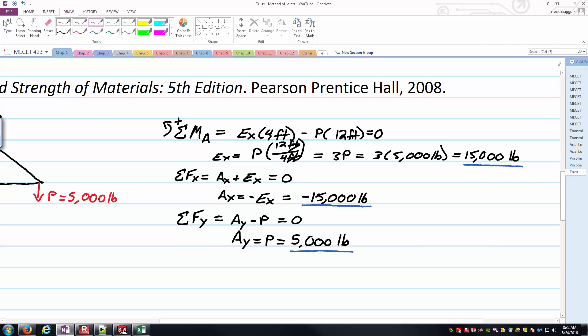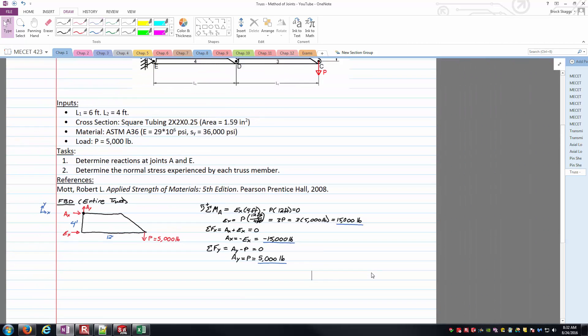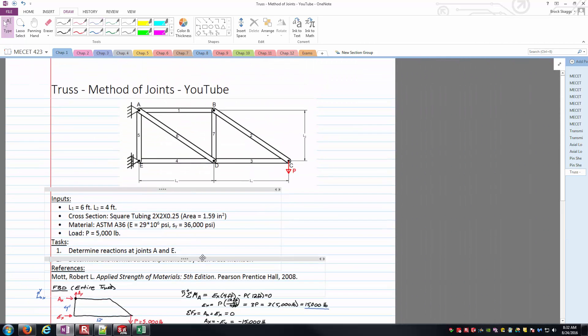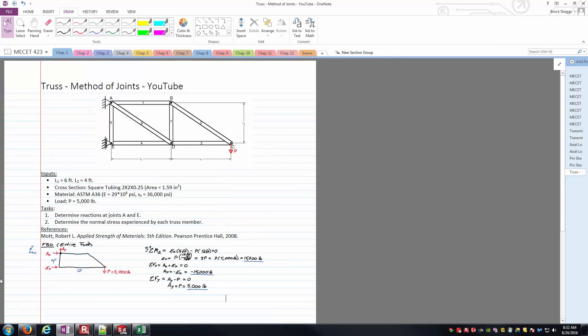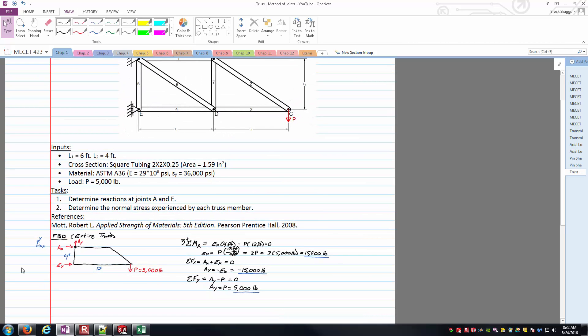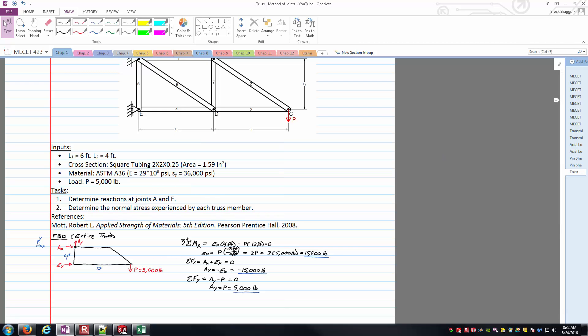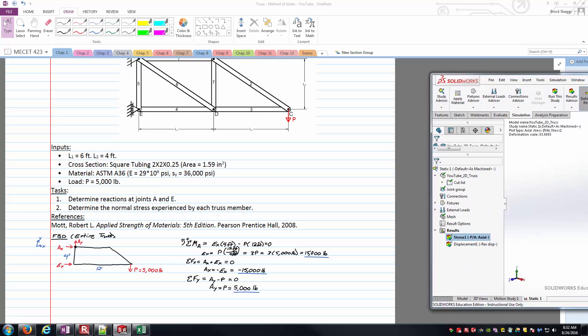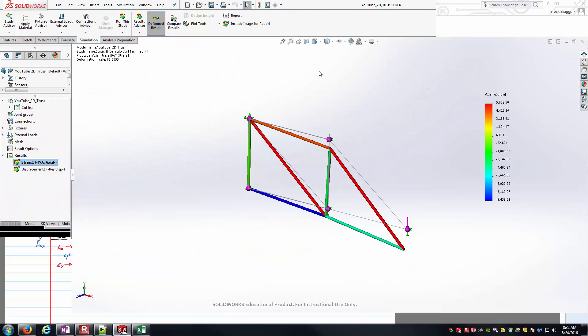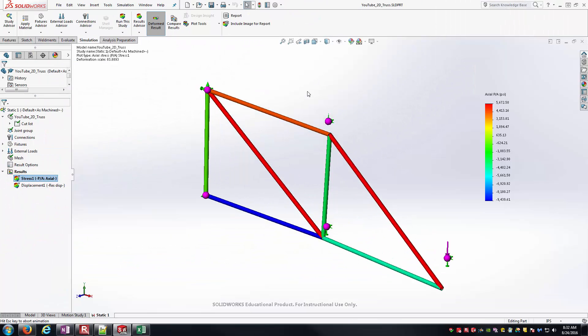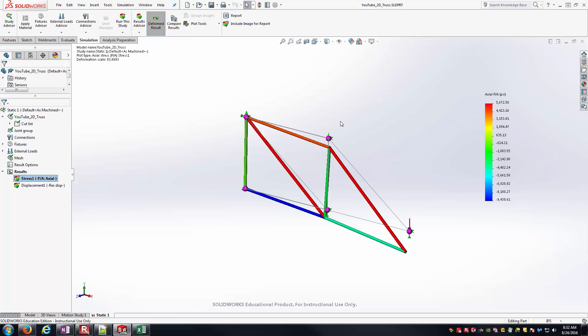Since this video is already at 11 minutes, I think I'm going to break this problem up into multiple YouTube videos. So in this one, I'm just basically completing task one, determining the reactions at joints A and E. One thing I'd like to do before I close this video off though, is show you the SOLIDWORKS simulation version of this. And so that's what I'm bringing across to the screen now. So what I've done is I've modeled up the truss we're talking about in SOLIDWORKS and ran simulation.